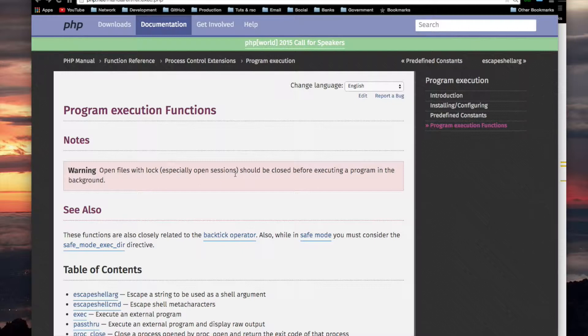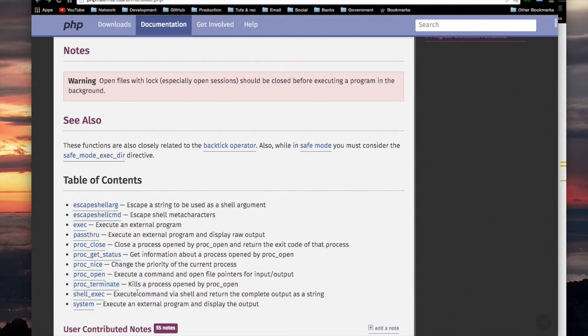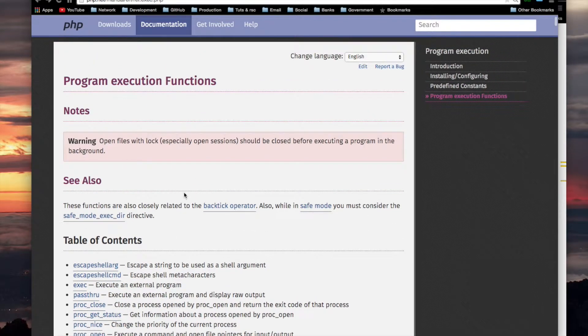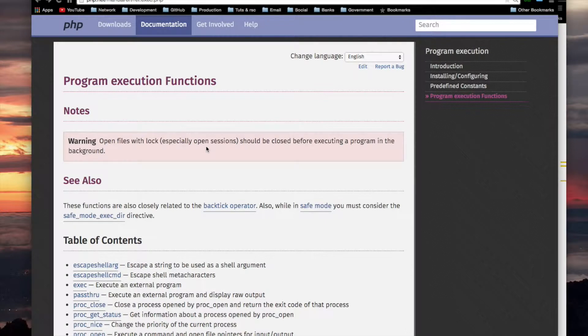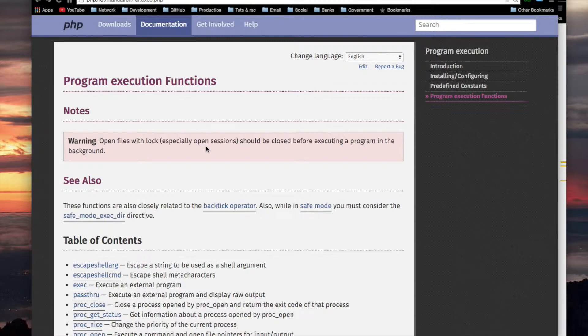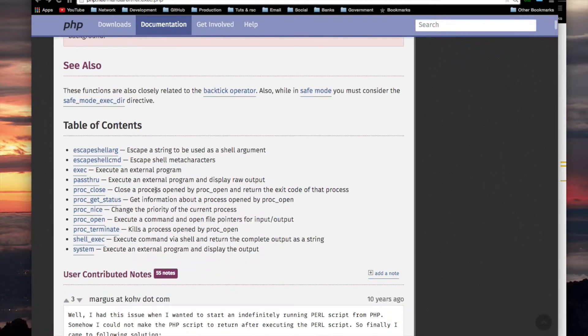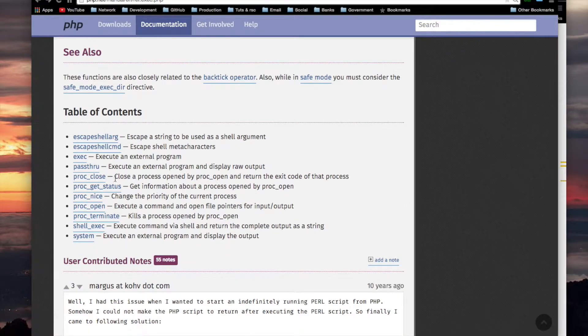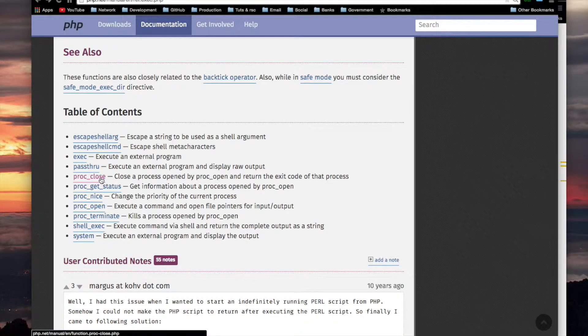While that file is opened by that script, there is a lock on that file so that other scripts cannot access that file. So that's what this warning is about. All right, now we're going to move right along to PROC_CLOSE, although maybe I should cover PROC_OPEN first. All right, I'll cover PROC_OPEN first.